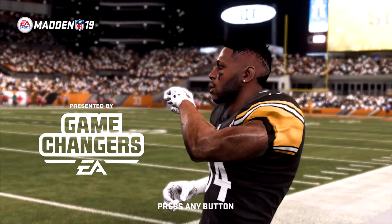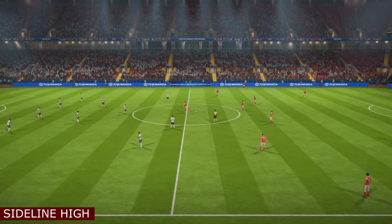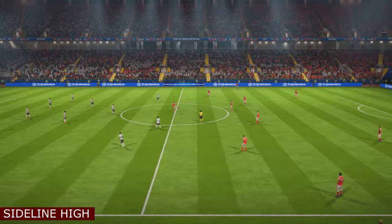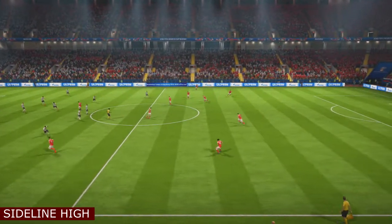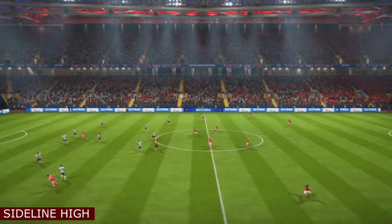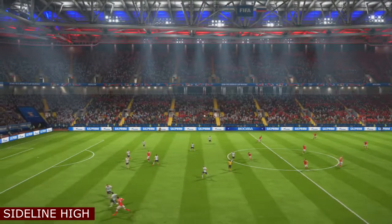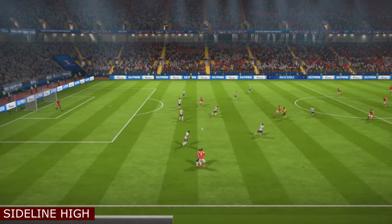This video is brought to you by EA Game Changers Program. What's up people? It's your boy TheLiveKing, coming at you with another video. And in this video, I'm going to be discussing broadcast cameras in Madden 19.